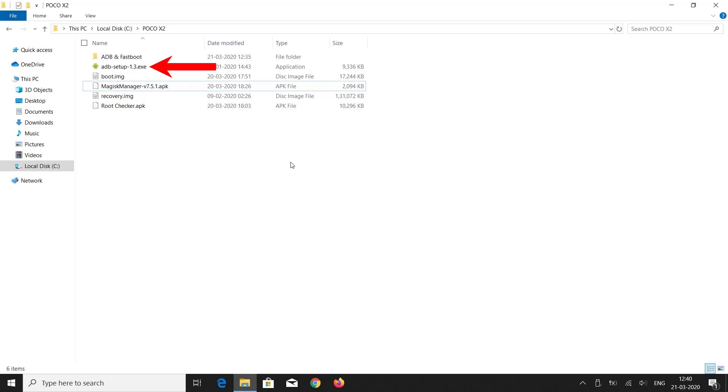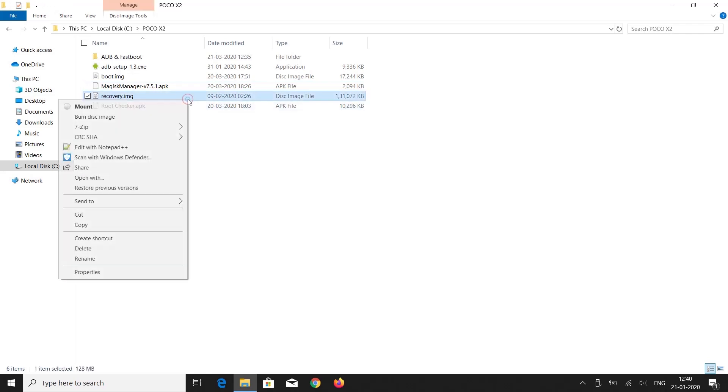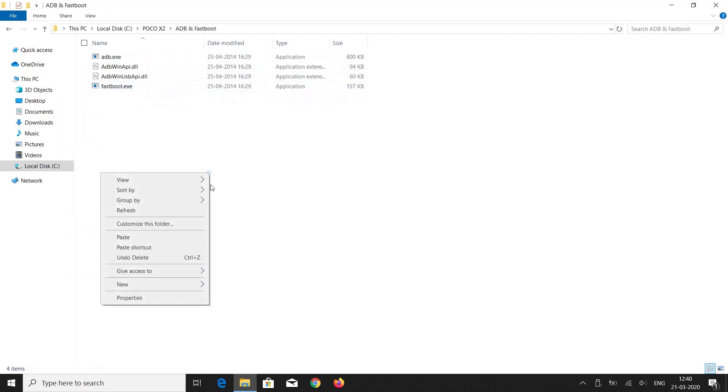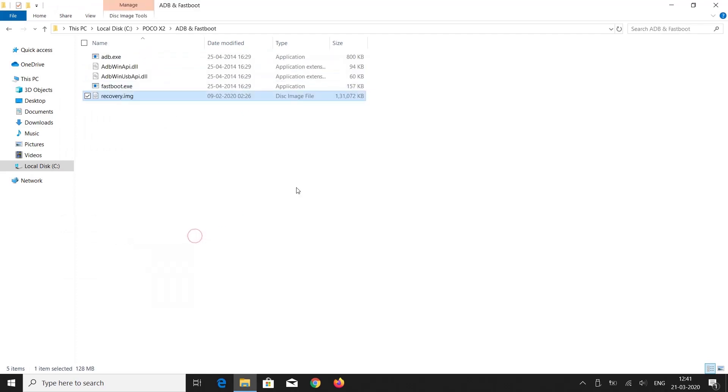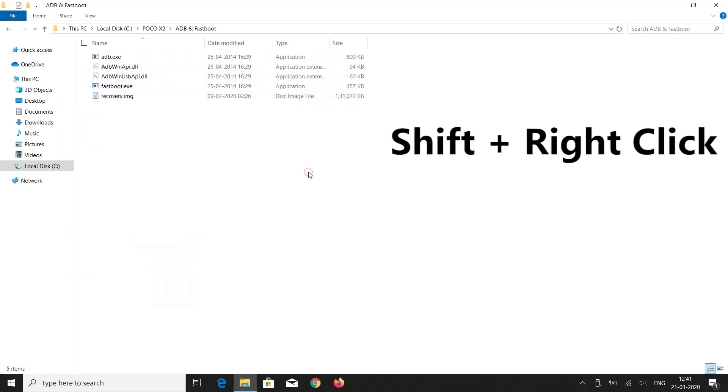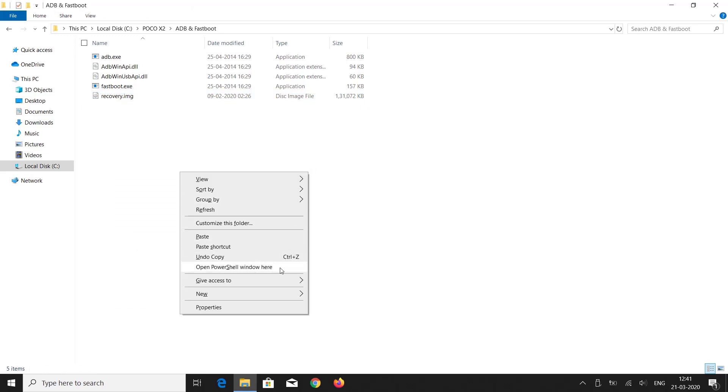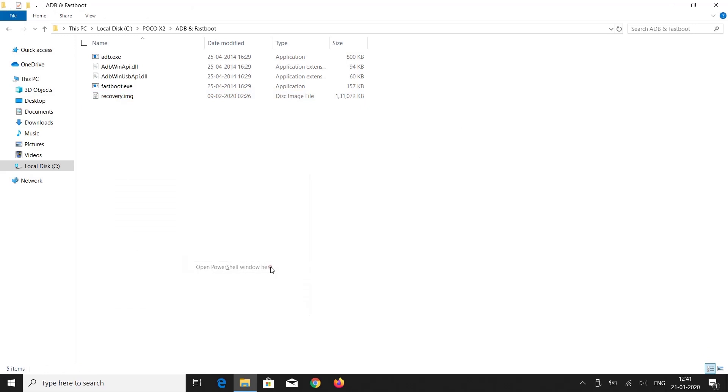Install ADB setup if it's not installed on your PC. Now copy the recovery.img file and paste it inside the ADB and fastboot folder. Press shift on your keyboard and right-click anywhere inside the folder, then click open PowerShell window here. You can also click open command window here.